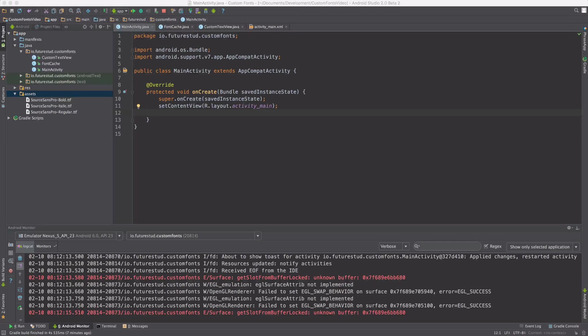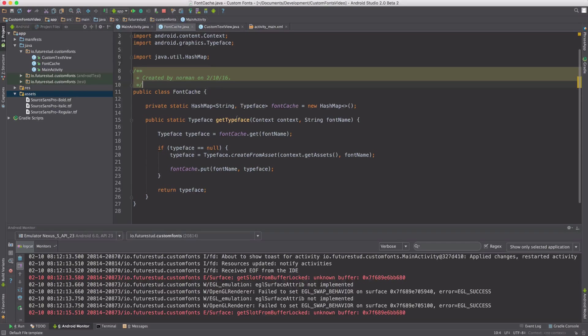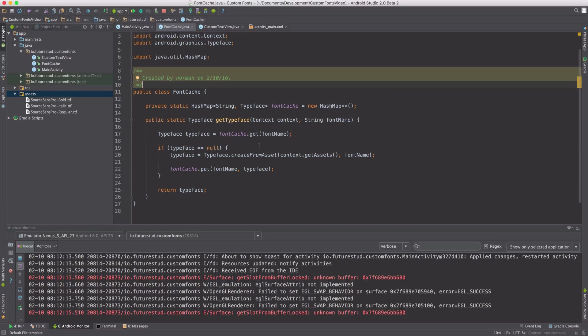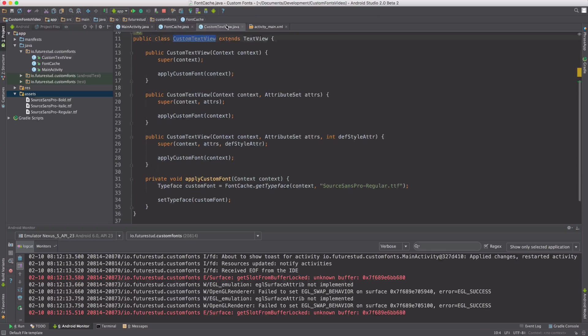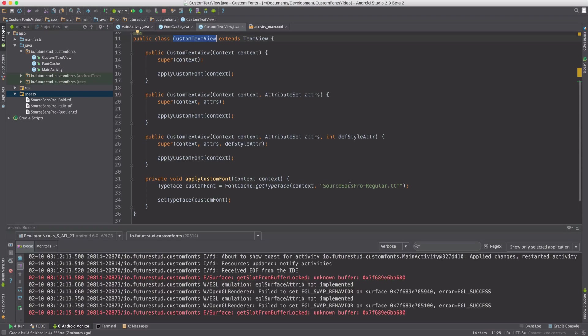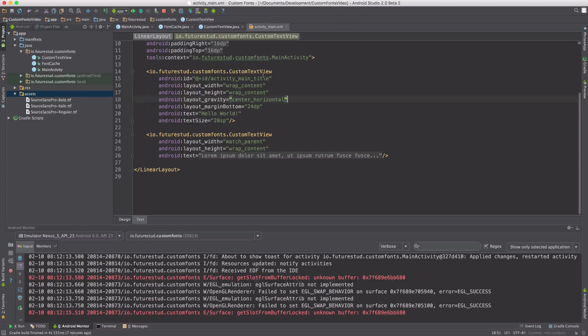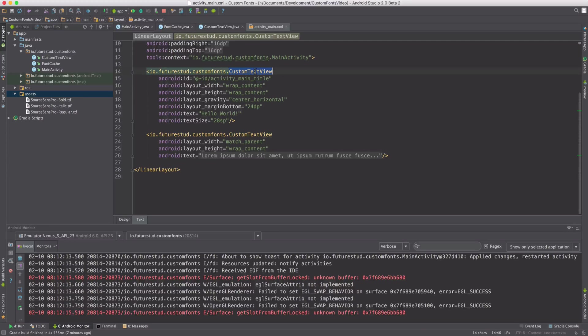So let's quickly recap what we have done. We have created a font cache which is going to create a typeface for our custom fonts and we have created a custom text view which always applies the SourceSense Pro regular typeface. In the activity main.xml, we have set that custom text view class to both of our text views.